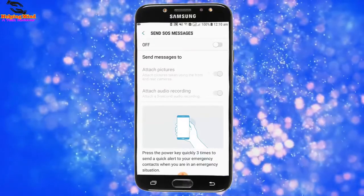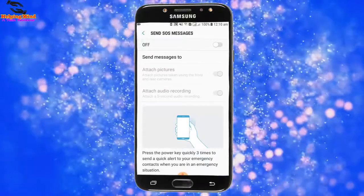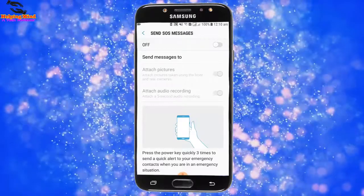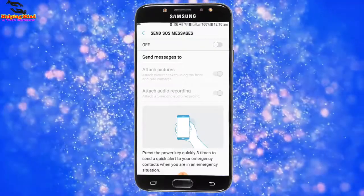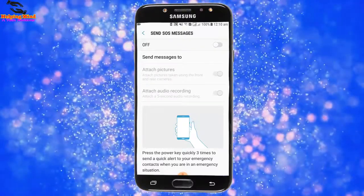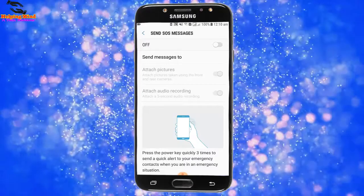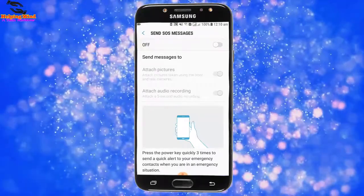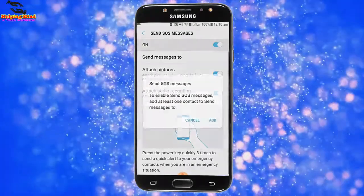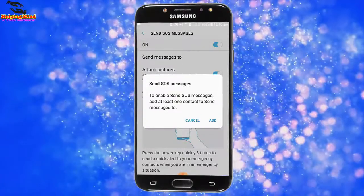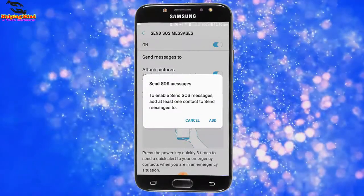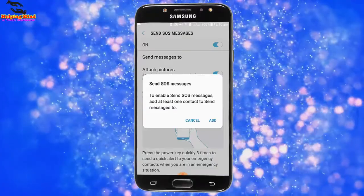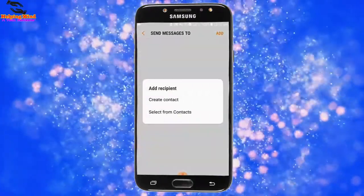We can see the instructions below: press the power key quickly three times to send a quick alert to your emergency contacts while you are in an emergency situation. Now we have to enable this by tapping the toggle. We can see: to enable Send SOS Messages, add at least one contact to send messages to.